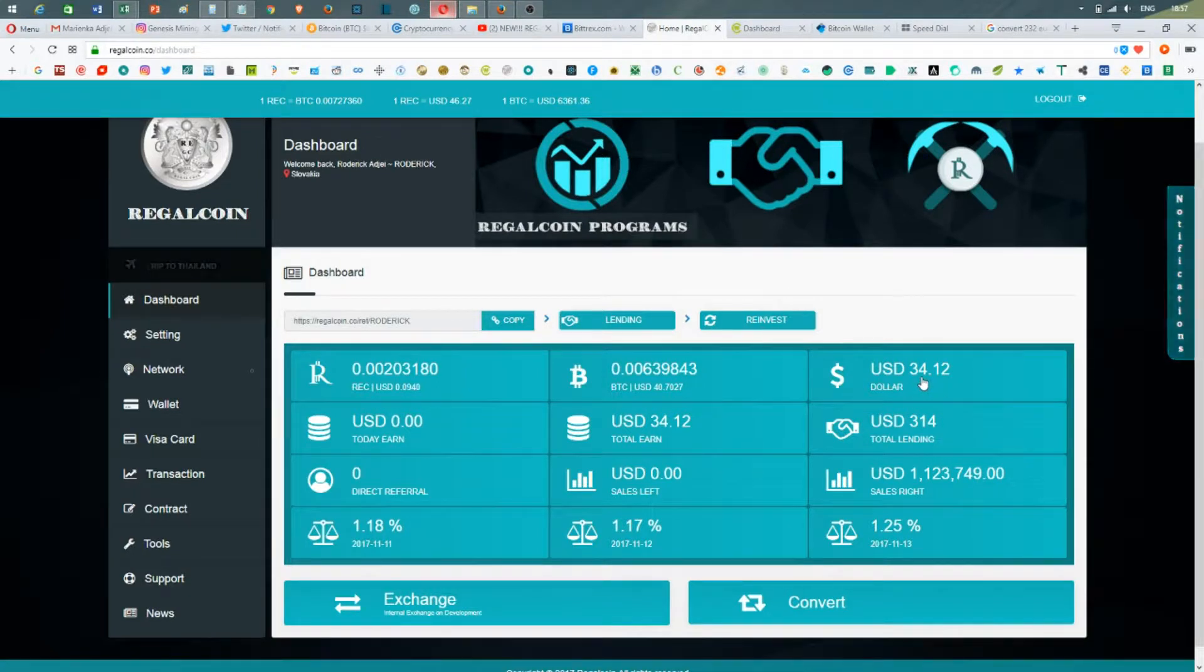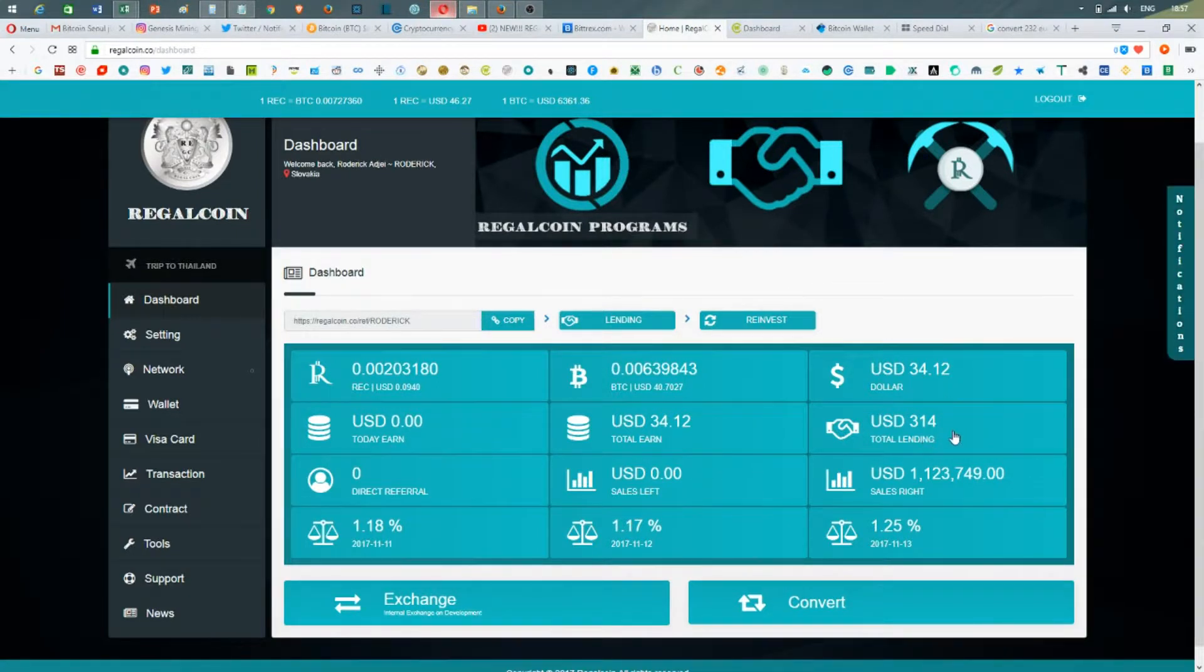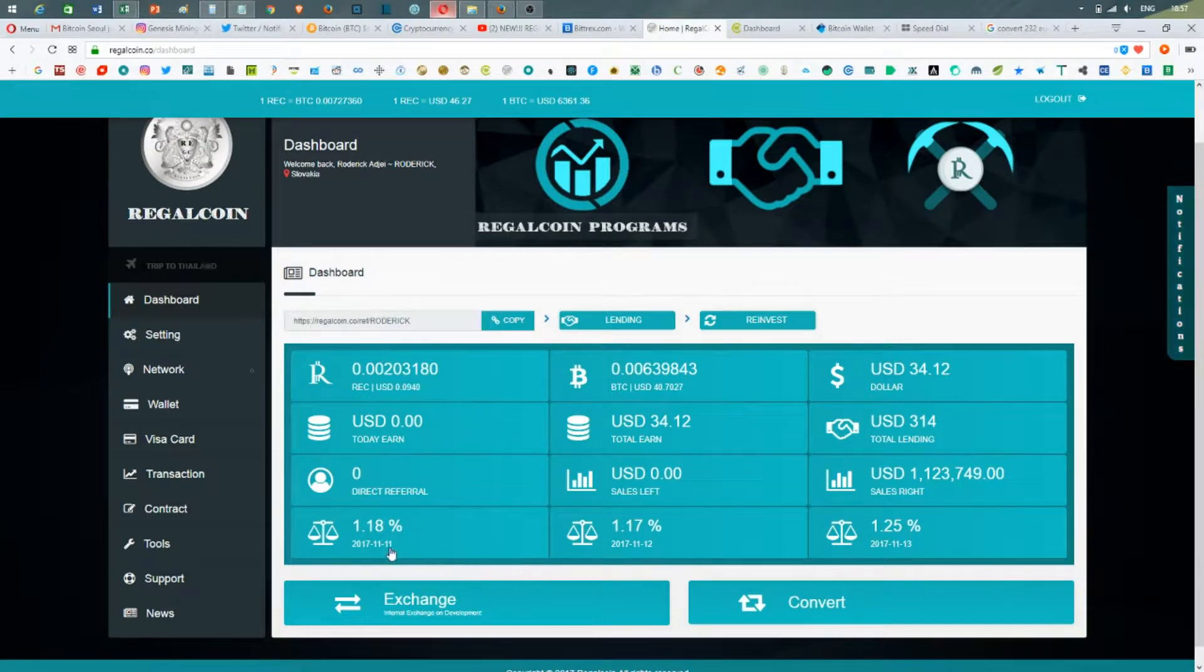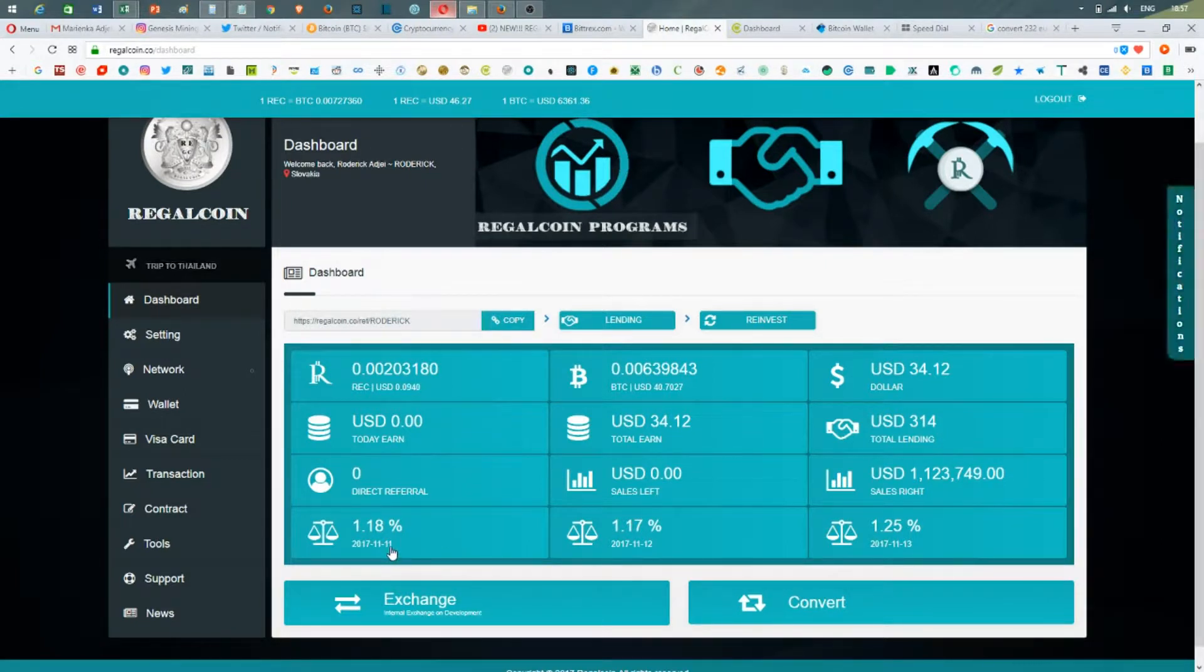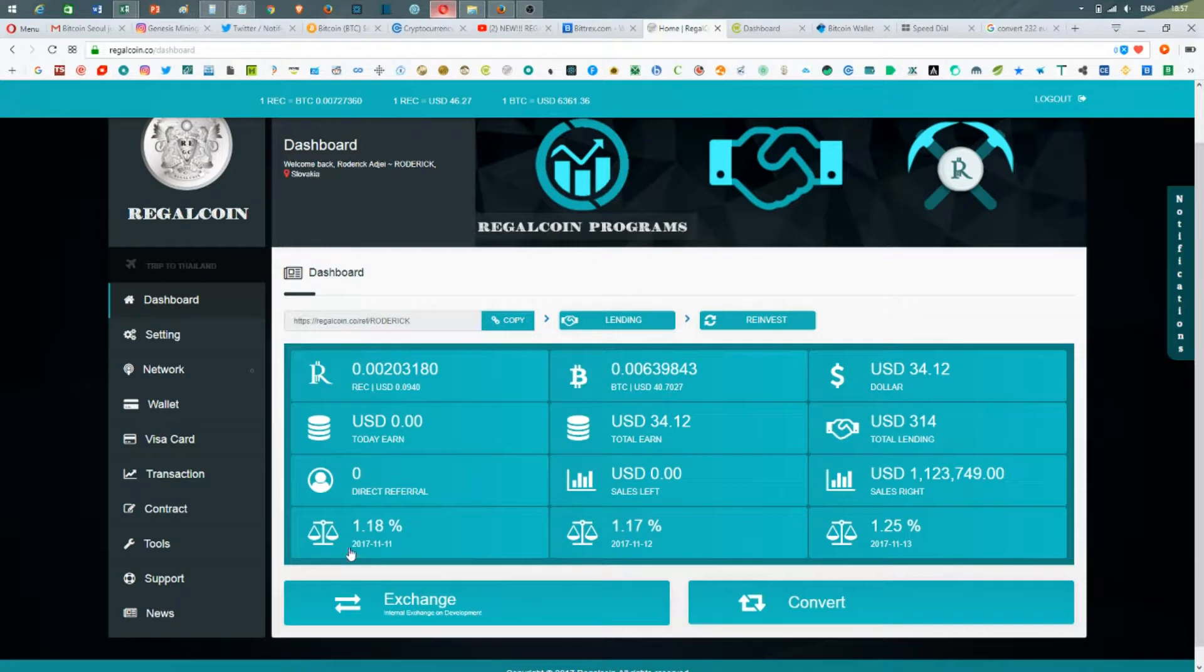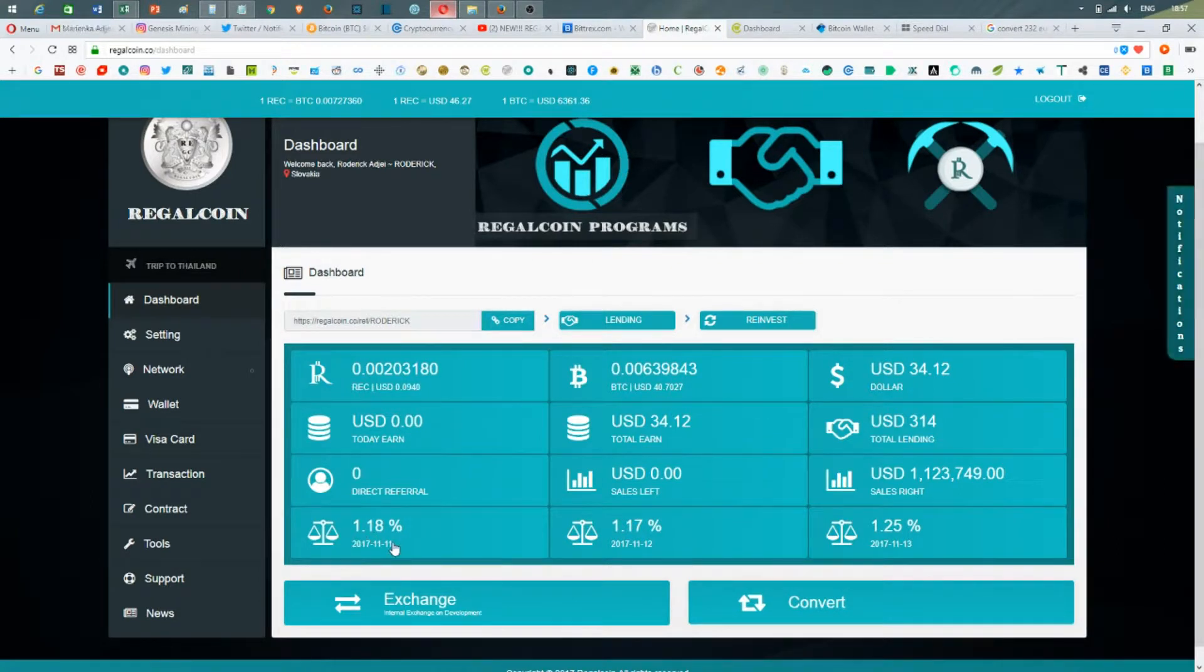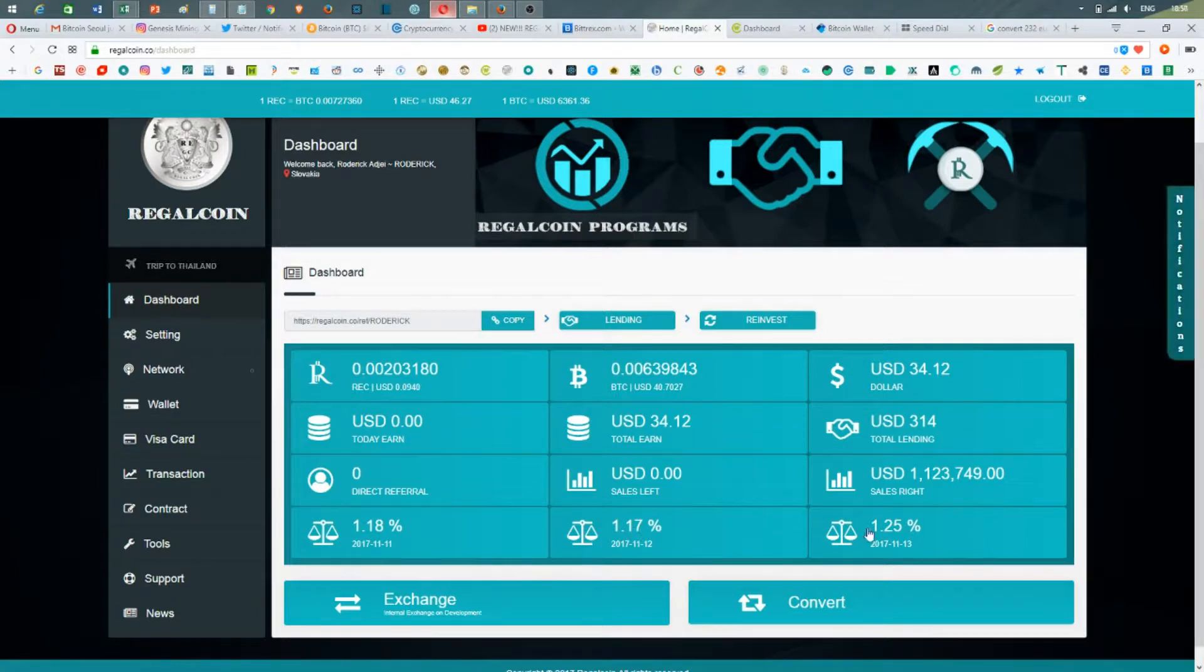far I've earned $34.12 by lending $314. The daily interest percentage was 1.18% for today, tomorrow is going to be 1.17%, and then it's going